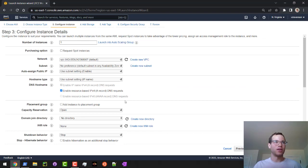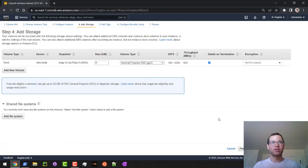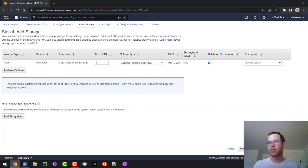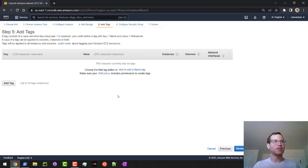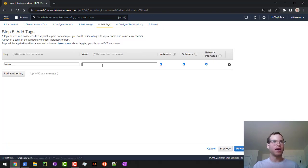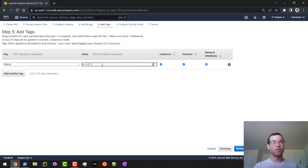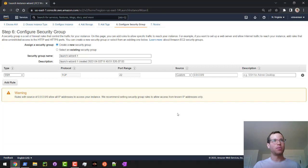I'm going to do one instance right now. I'm not going to change anything on the configure instances page. I'm going to go to add storage. We're going to stick with the default 8 gigs of SSD. I'm just going to add some tags. I'm going to add a name tag and give this a name. I'll call it VS instance one. Then I'll go to configure security group.